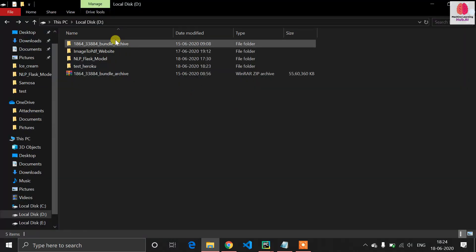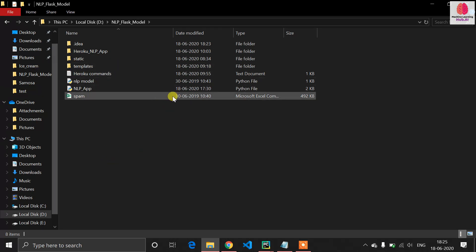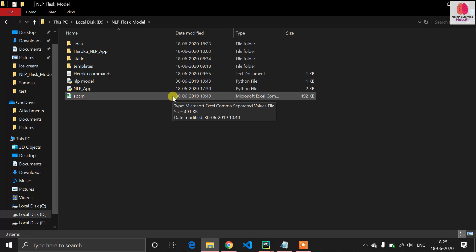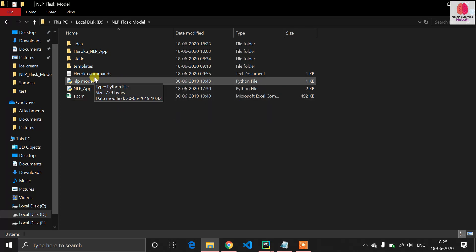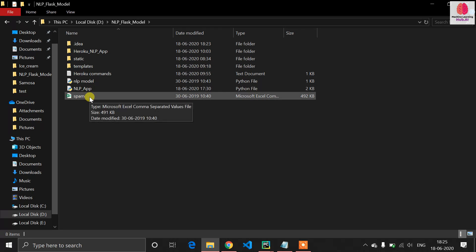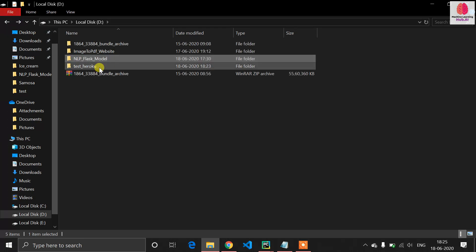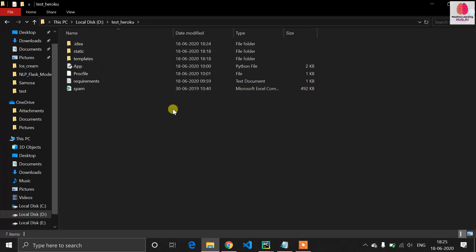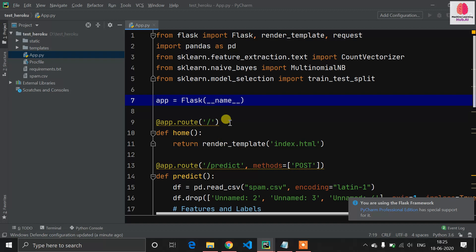We will do this with Heroku. This is my previous working directory shown in the previous video. Copy the important files — the CSV file, app.py, static folder, and templates folder. Copy these four things and make a new folder outside of the working directory. This will be your new working directory. Open that directory in PyCharm.